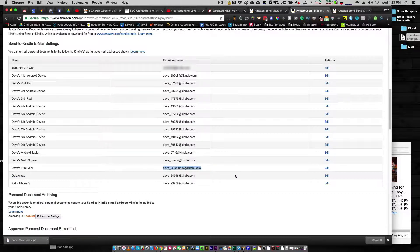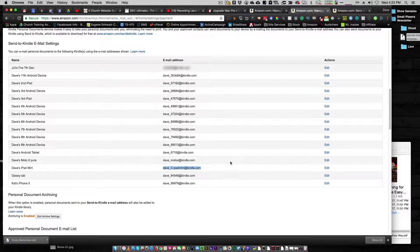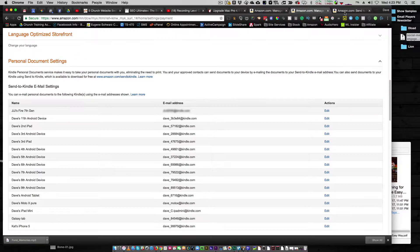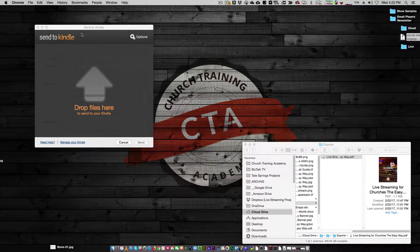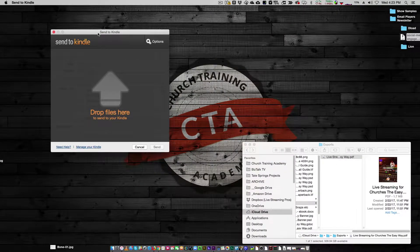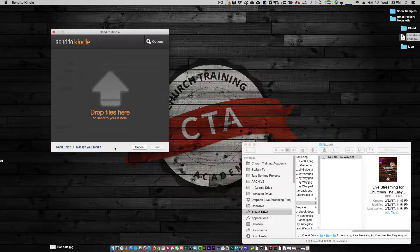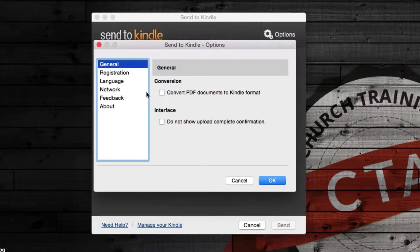So if I send any document to that email address, it will show up on my Kindle. By the way, don't do that. Don't start sending me your documents. Anyway, when you grab the Send to Kindle app, it's going to download and give you this nice little thing right here. Now, let's go to options real quick. I want to show you something.